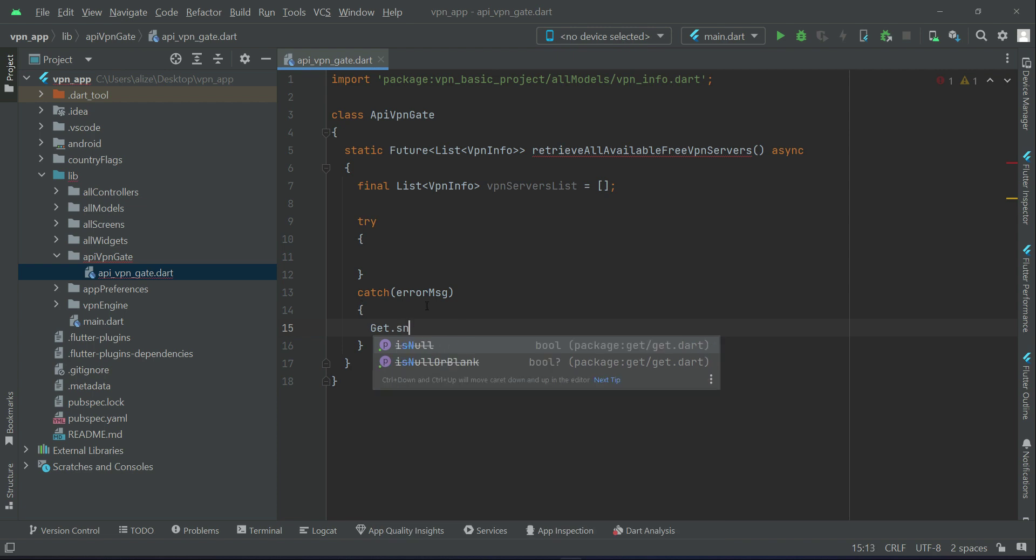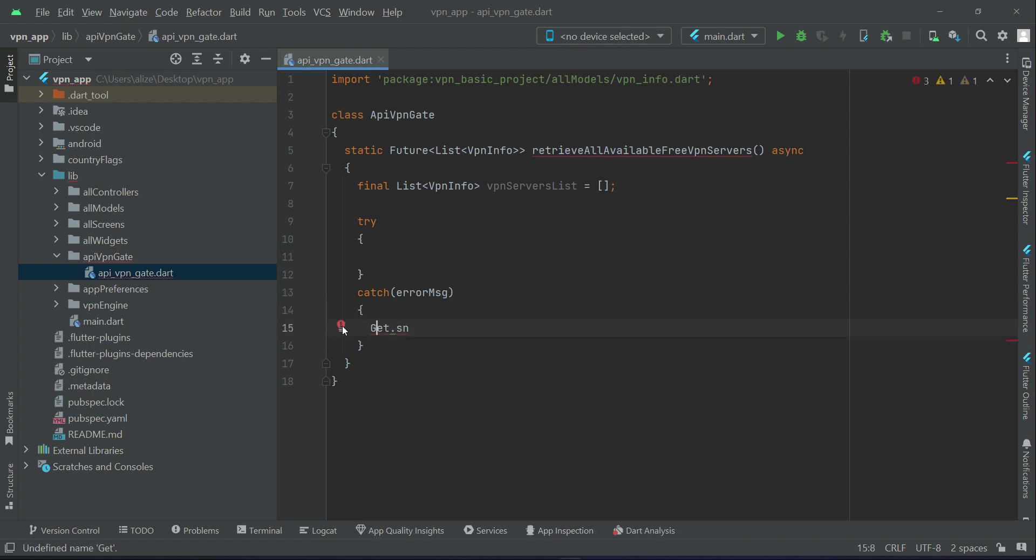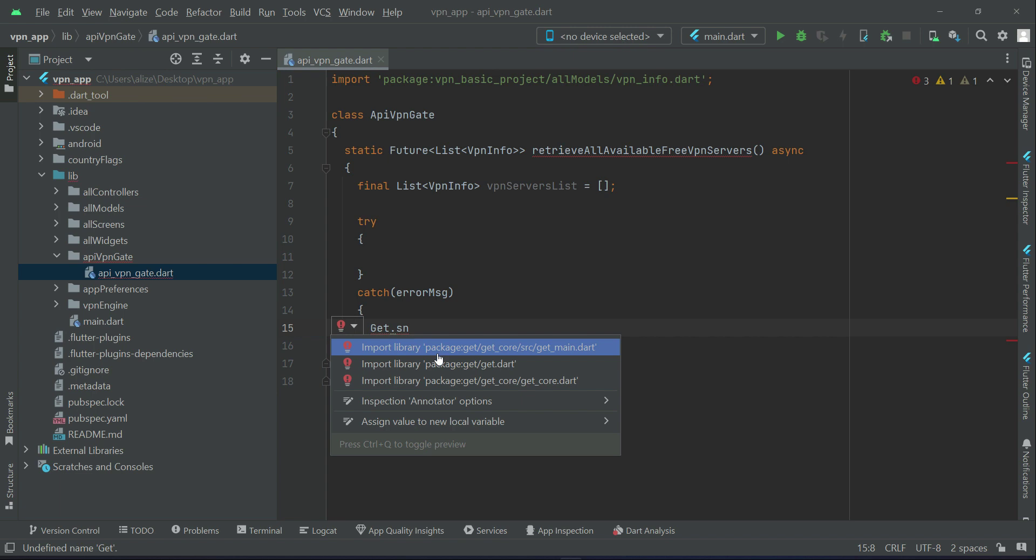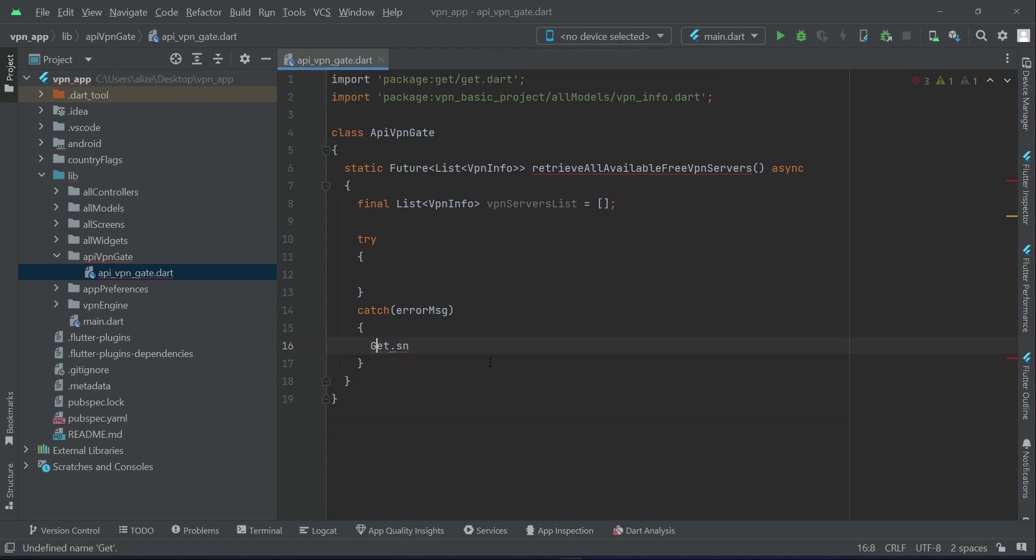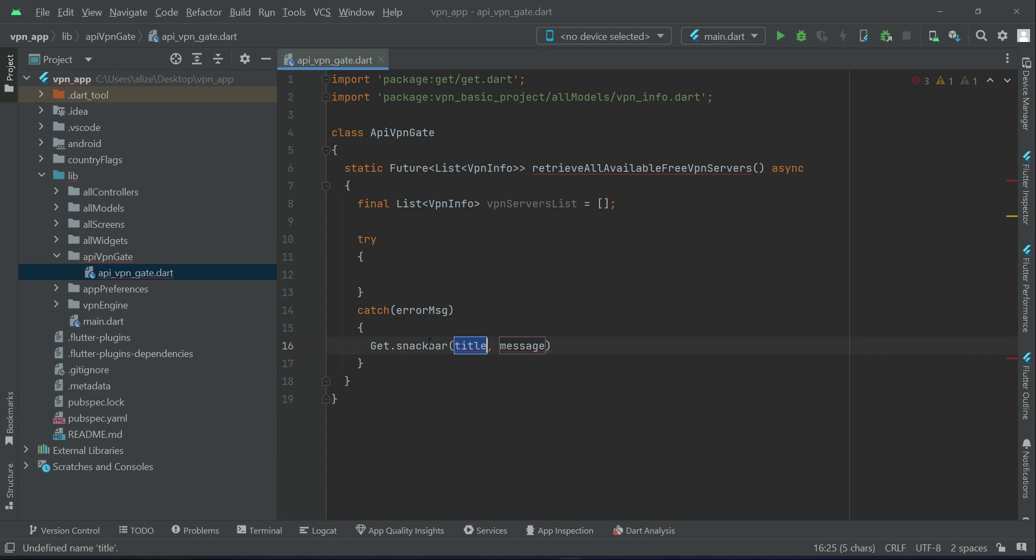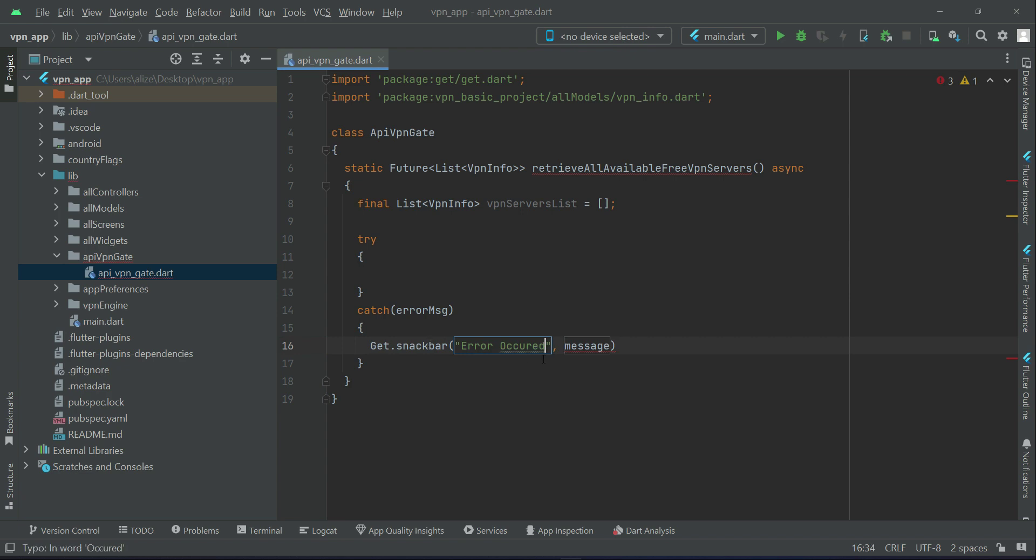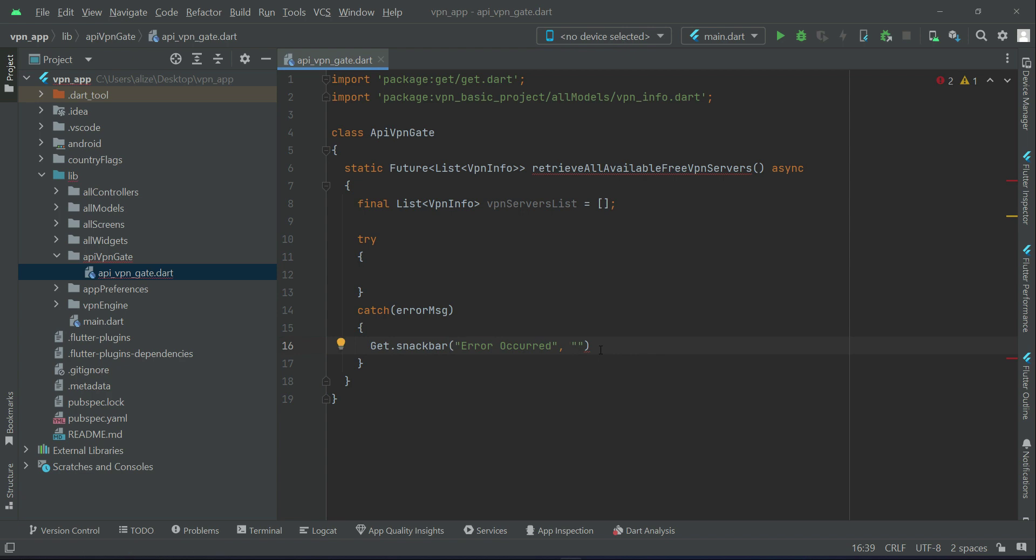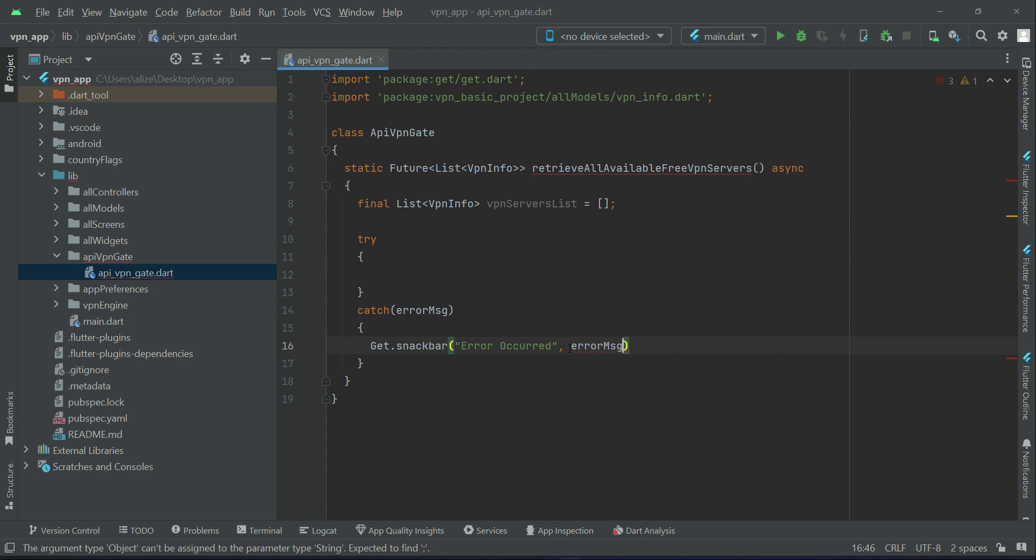In case of any error we will display the dialog, the snack bar. So we can say Get dot, first make sure to import Get. Get dot snack bar. The title will be error occurred, and the message will be whatever the exception error message we get as a response.